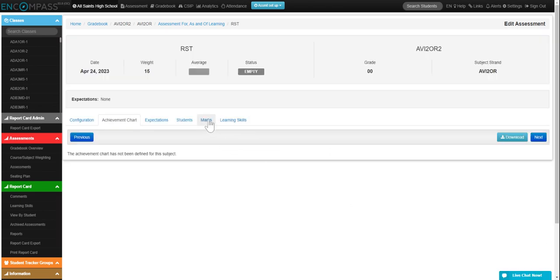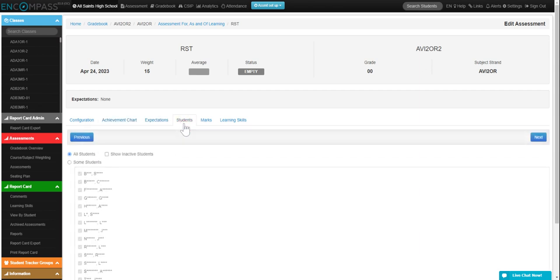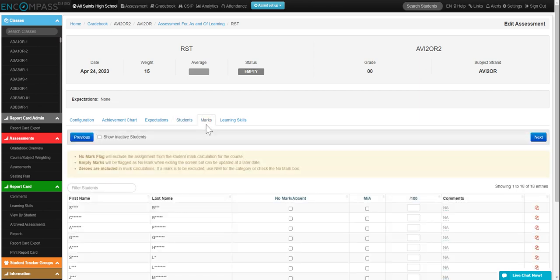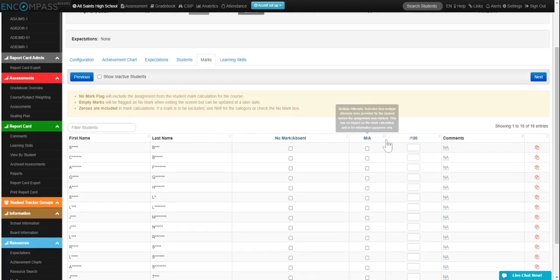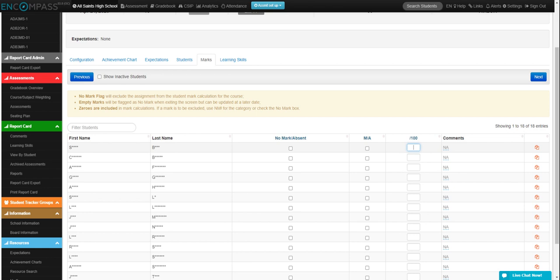Once it's entered, you're going to go ahead and click on marks. And then you can start entering in your scores.